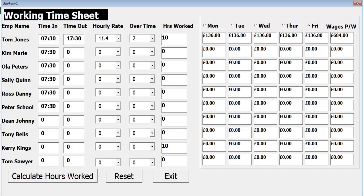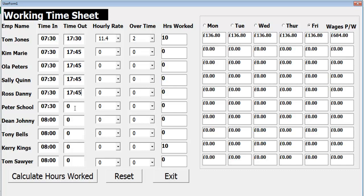Hi and welcome to the Working Timesheet tutorial. I'm entering the time this guy starts work every day. We're assuming he finishes at 5:45, and maybe these guys finish at six o'clock and 5:45.